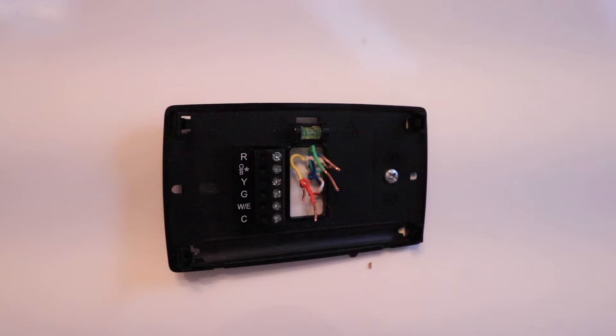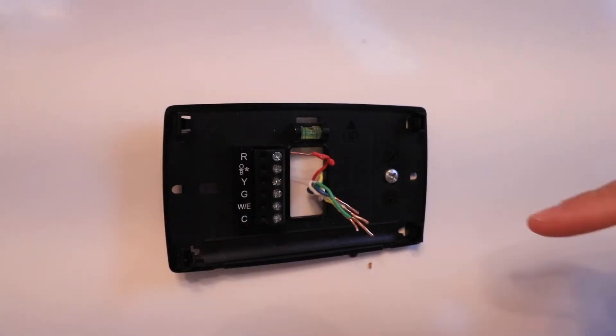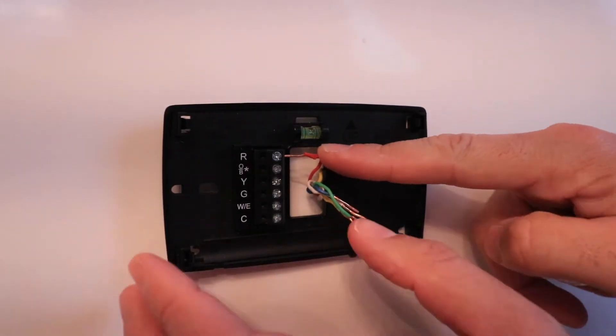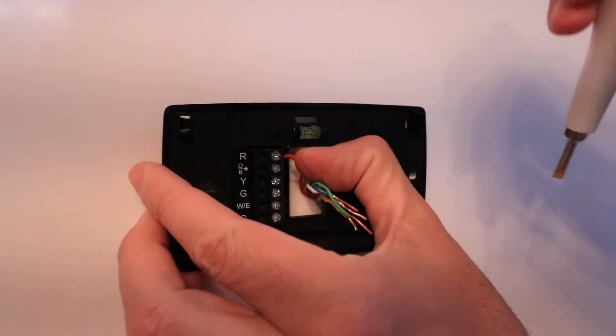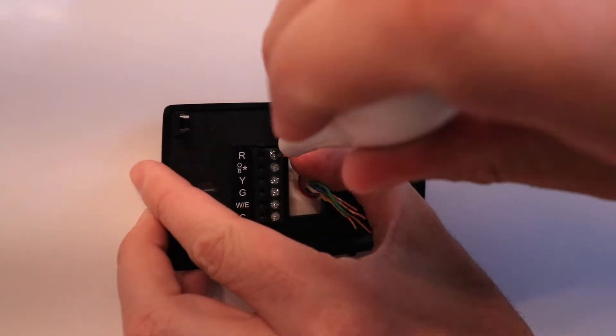Now we're ready to match up the wires with the picture we took earlier. We're going to put each wire in the proper terminal. I'm going to take the R wire or power wire and insert it into the top R terminal here and secure it.